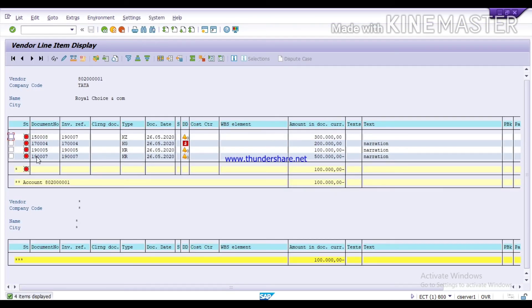Here you can see these are the open items under Royal Choice and Company. Our document KR on 26th for Rs. 5 lakh — that is our total invoice. And this KG for Rs. 2 lakh — that is for the credit memo. And this KZ for vendor payment — that is our partial payment of Rs. 3 lakh. Now we want to clear these three documents. KG is for credit to the vendor, KR is total invoice, and KZ is for vendor payment. Now, see how to clear the vendor.